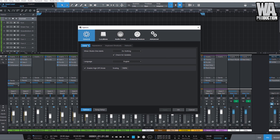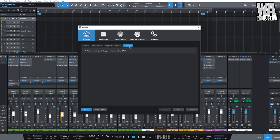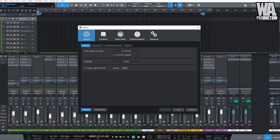Under the general settings, we have the appearance, we have our keyboard shortcuts, and we have our network. Under the general settings, you can choose to make Studio One do something the next time you open it. Right now we are on 'Do Nothing,' which means that Studio One will open on its default window.